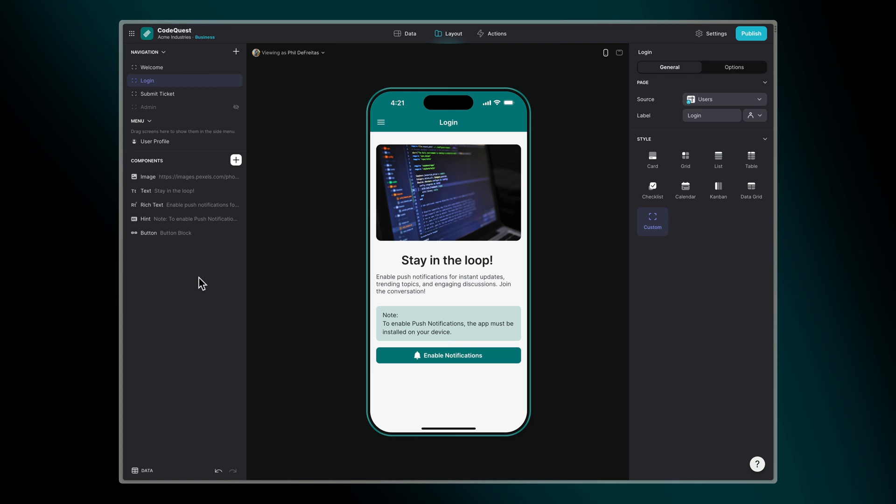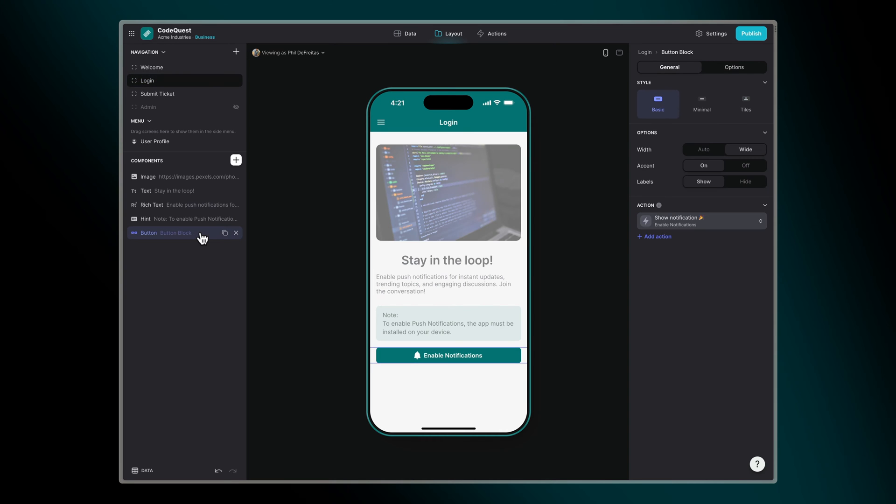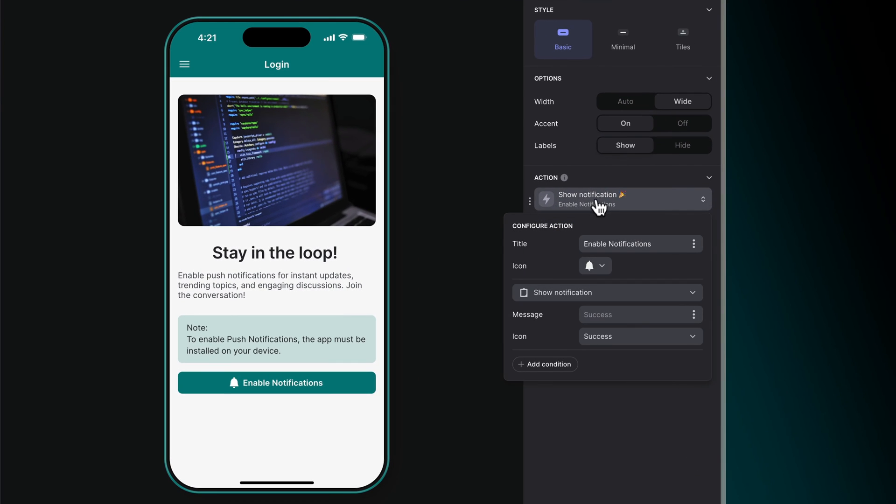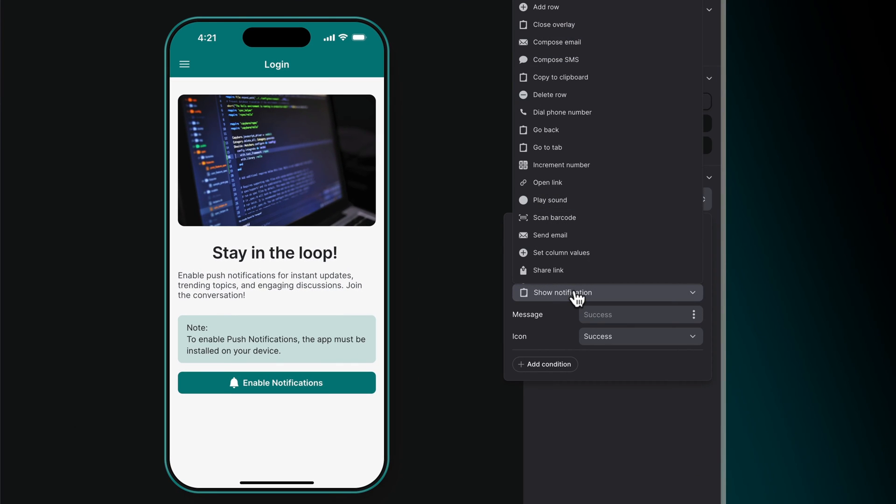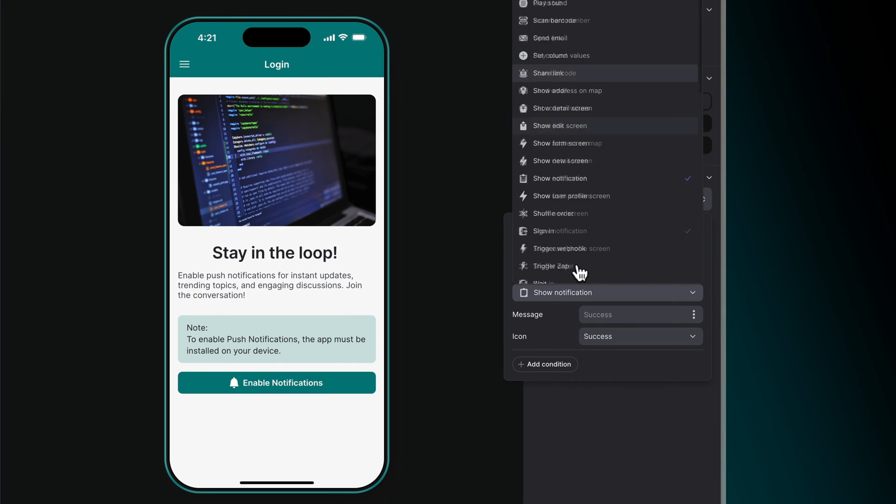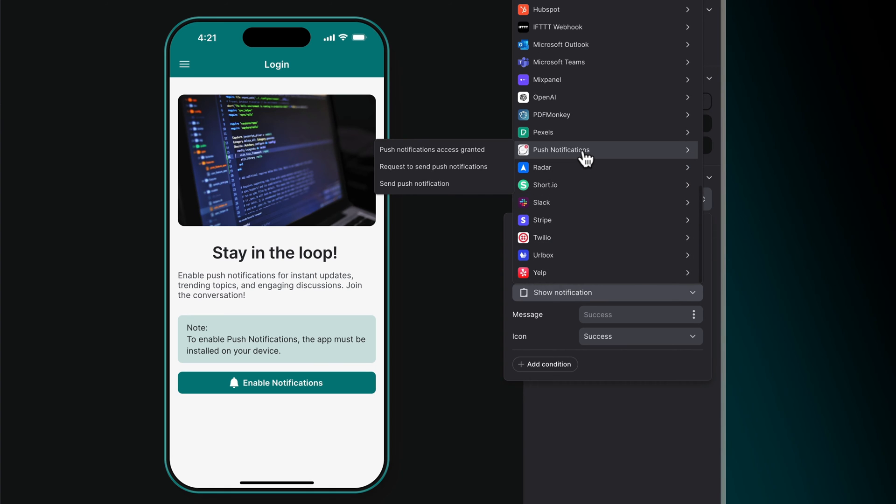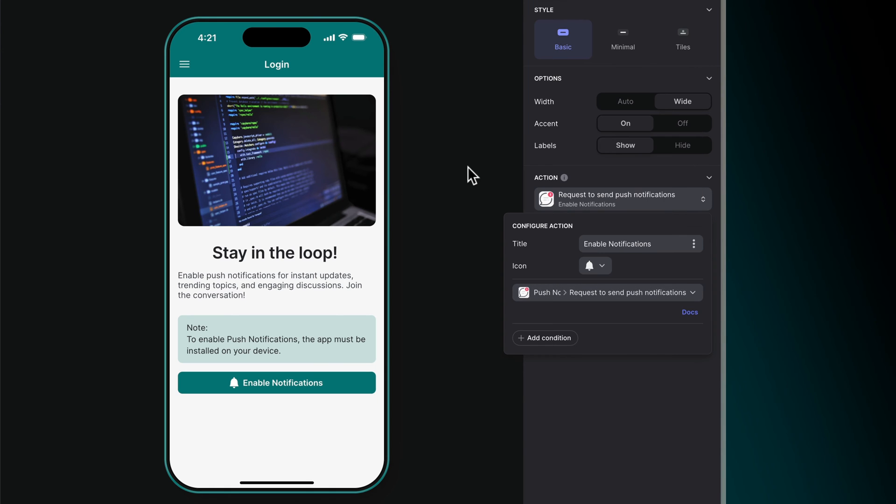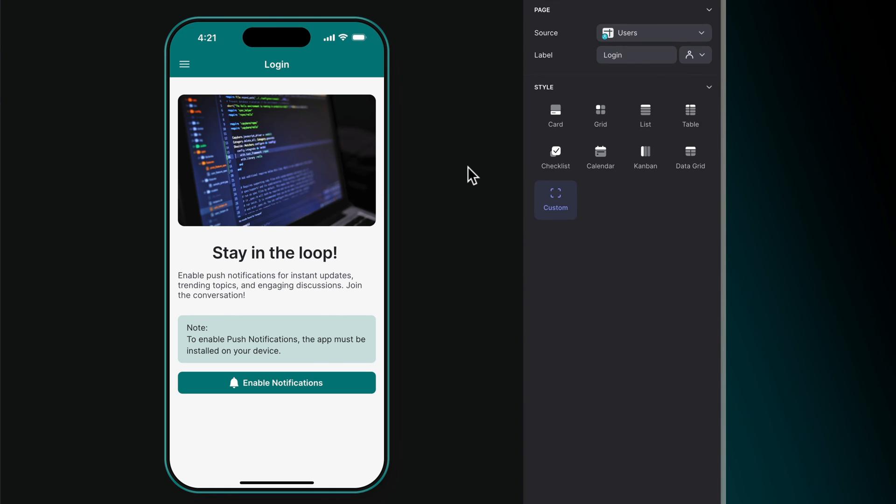Before you can send notifications, you'll need to get permission from each user. You can enable users to do this themselves with the Request Push Notifications Permissions action, which you can attach to a button in your app.